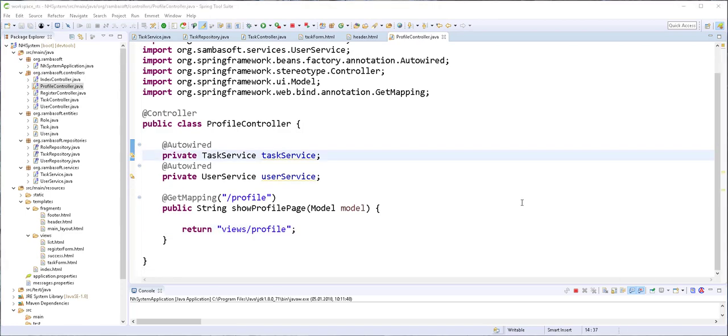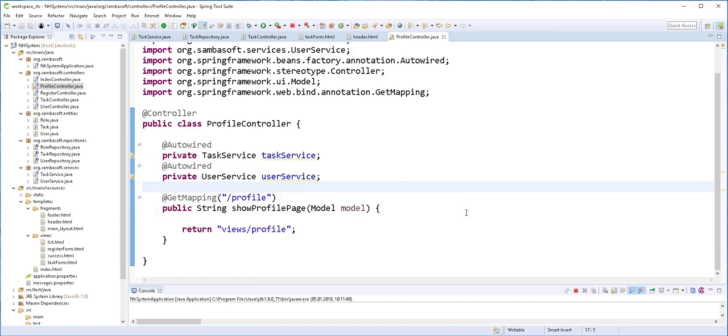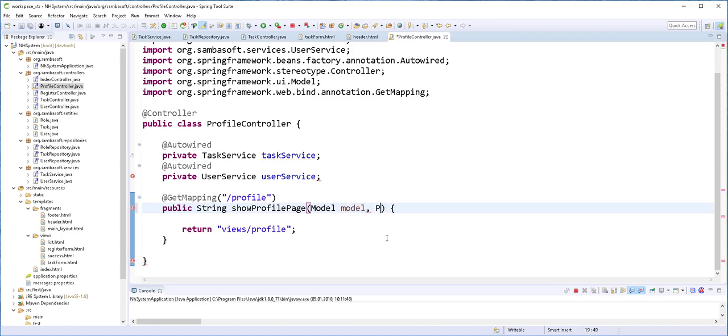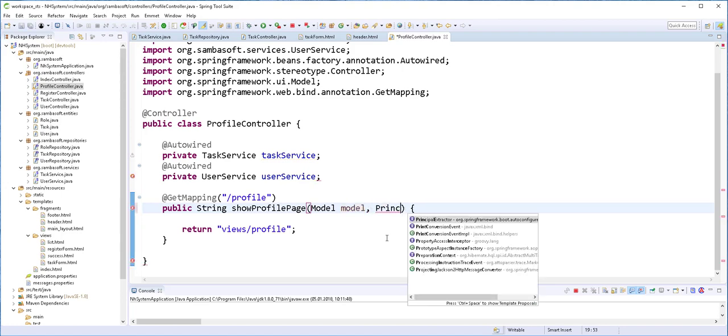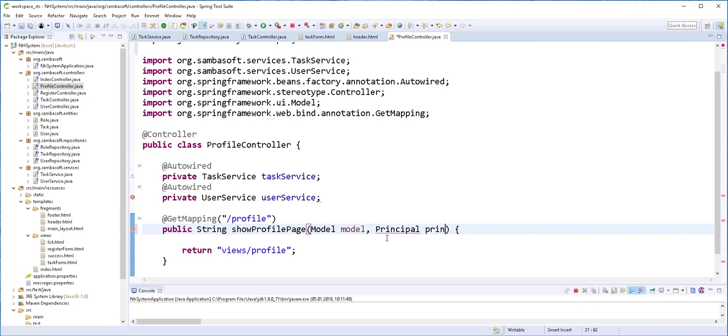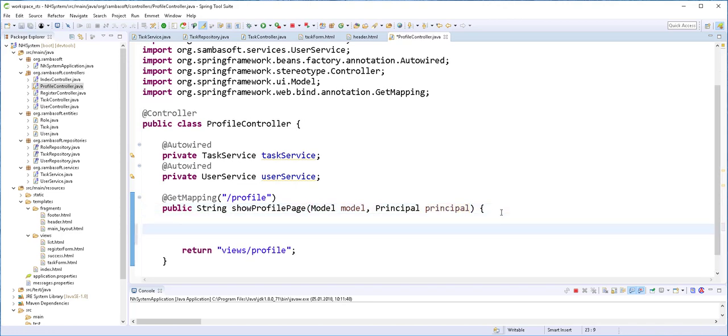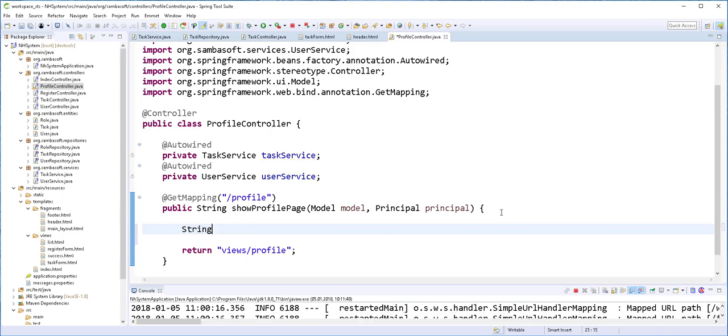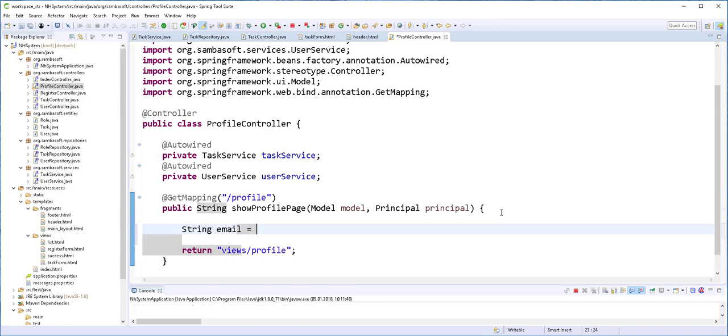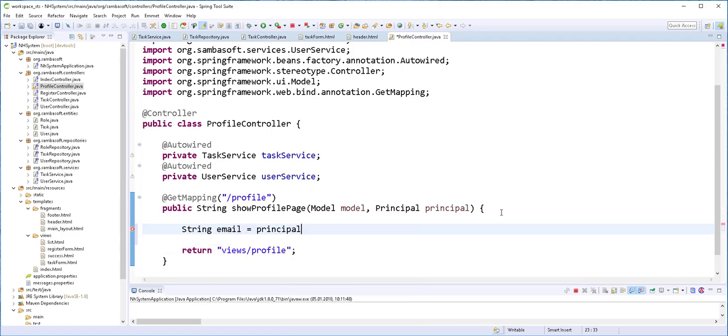So the question now is how do we know which user is trying to see the tasks? And the answer is this functionality will only be available when the user is logged in. So when the user is logged in, we can use the principal interface to access the user's ID, which in this case will be the user's email. The principal interface is from Spring Security. So I'll just pass it here. And now I'll use it to get the user's ID, which is the email of the user. So string email should be principal dot getName.